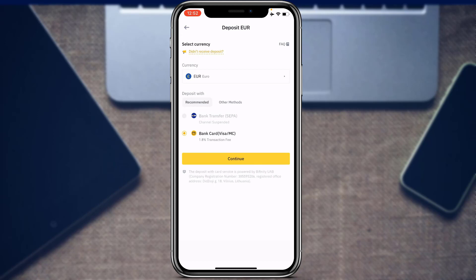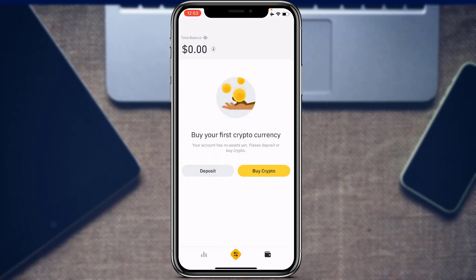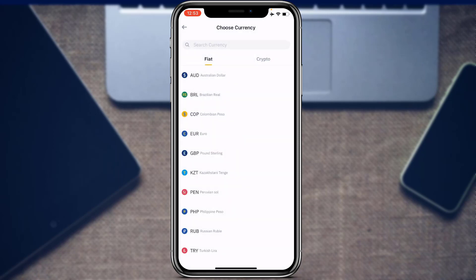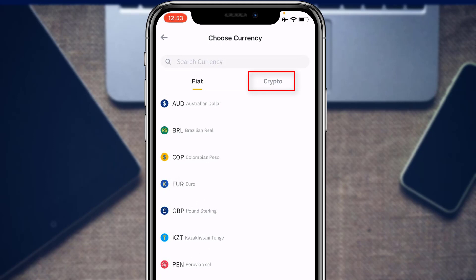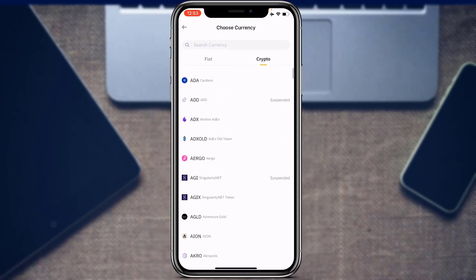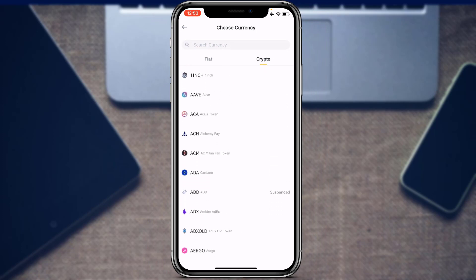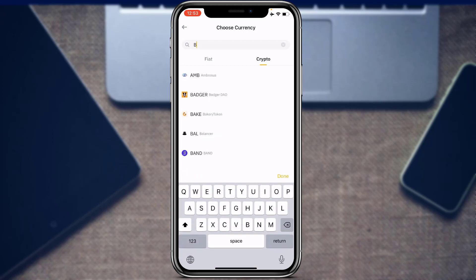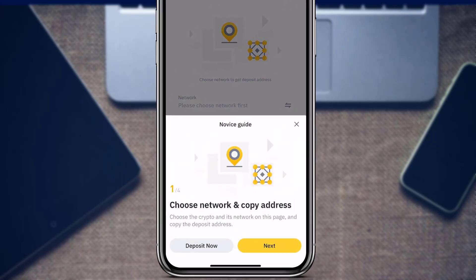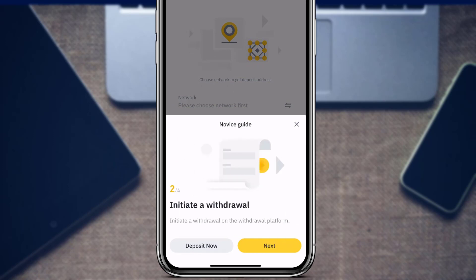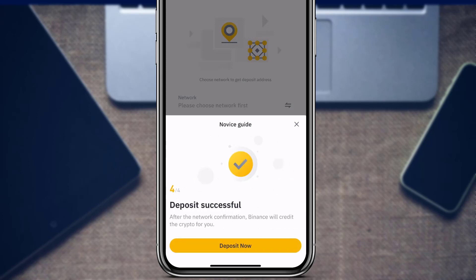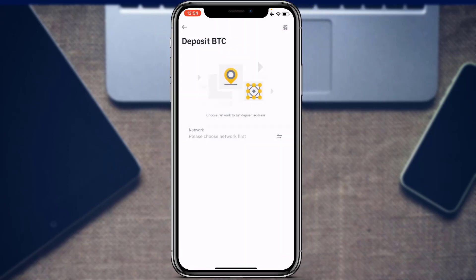To deposit cryptocurrency into your Binance account, go back to the wallet option and tap 'Deposit'. This time, on the top right, select 'Crypto'. Choose which cryptocurrency you want to deposit — for example, type in 'Bitcoin'. It will ask you to choose a network. Tap 'Next' at the bottom right, where you can also initiate a withdrawal and see network confirmation details, then tap 'Deposit Now'.